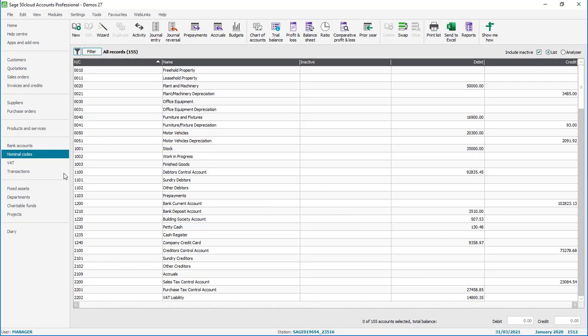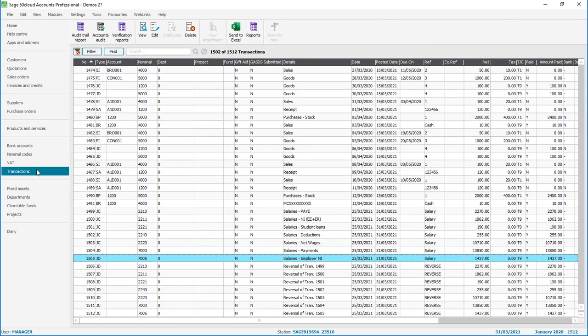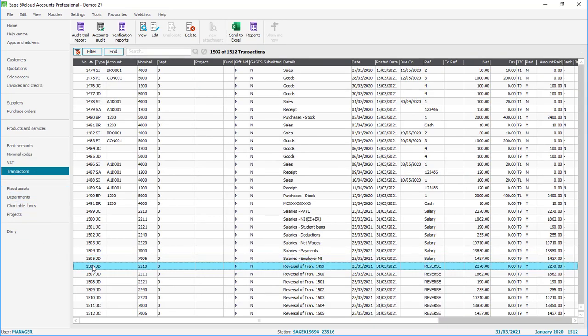If we pop into transactions you'll see a new journal has been posted to the end of our transactions list and each of the reversal journals in the details column will show reversal of transaction and it will refer to the original transaction number that it's reversing.